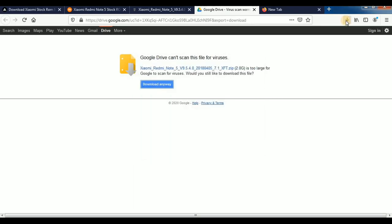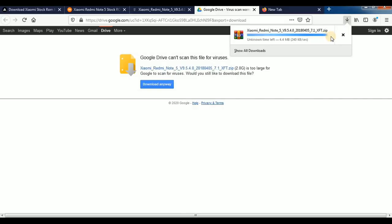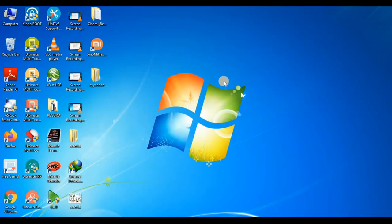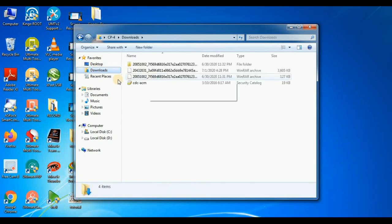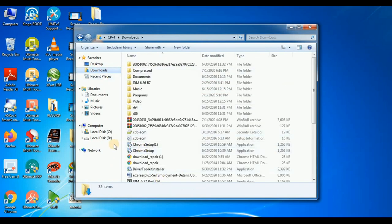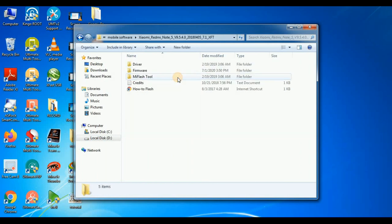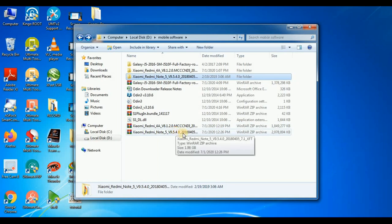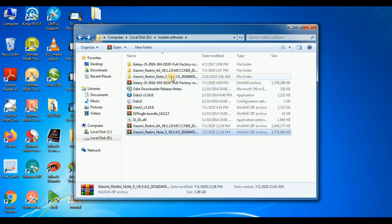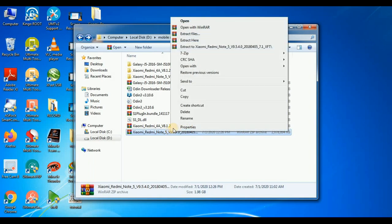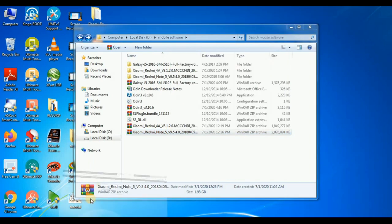We will open the file, copy the file, and open it from Local Disk D, mobile software — Xiaomi Note file. This is a RAR file, so I will extract it by right-clicking and selecting Extract.